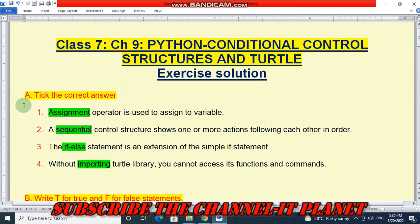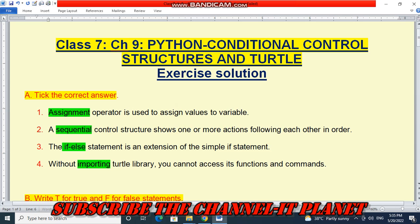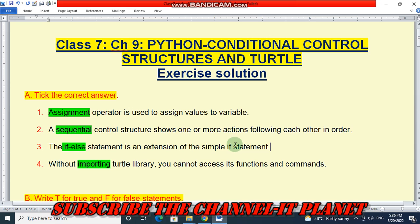Let's start the video. Question number A: Tick the correct answer. Number 1: Assignment operator is used to assign values to variables. Number 2: A sequential control structure shows one or more actions following each other in order — the answer is sequential. Number 3: The if-else statement is an extension of the simple if statement.